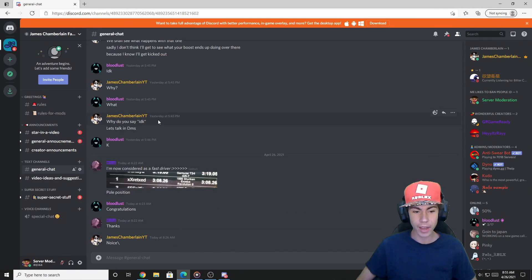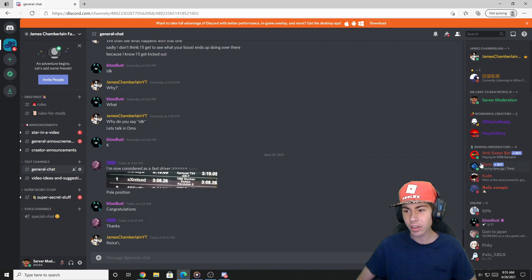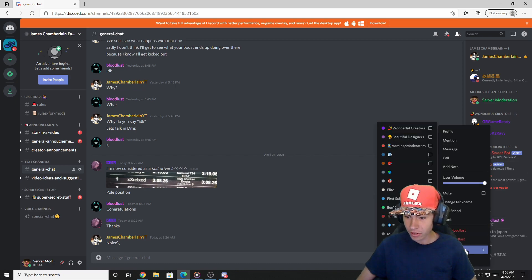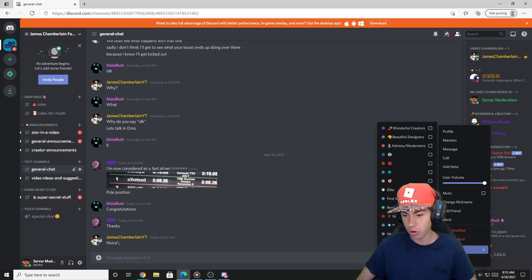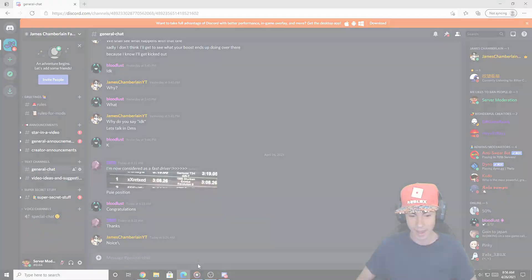Over here in Microsoft Edge, I have the 'me likes to ban people' account. This account is one of the highest ranked accounts in the server and has permission to do pretty much whatever it wants. As you can see, I can ban and kick Bloodlust, and I can even control his roles. But let me show you how to prevent that.